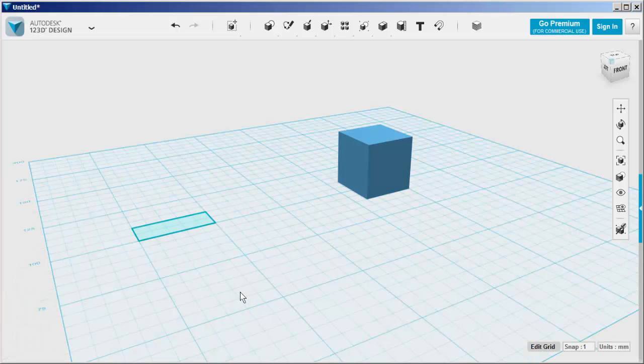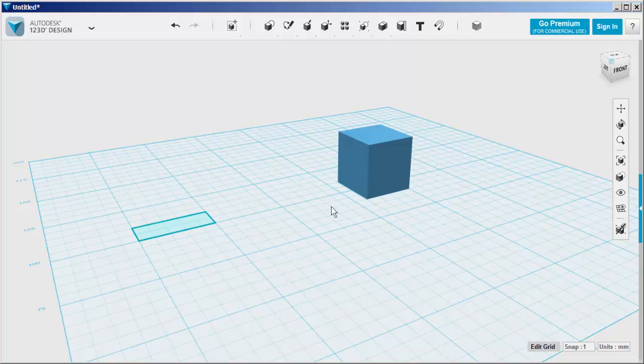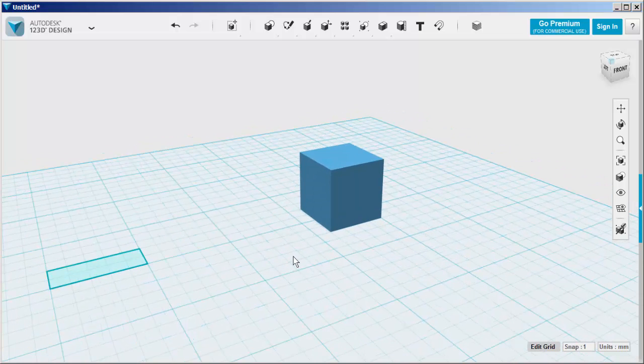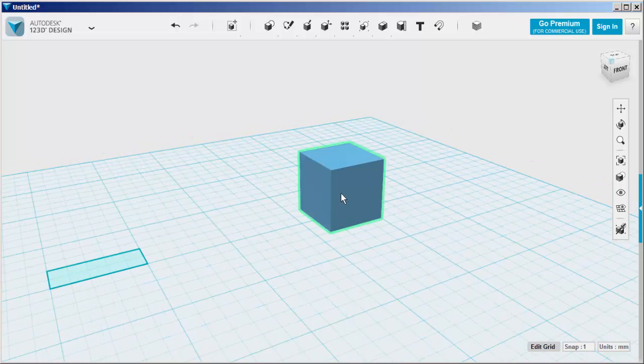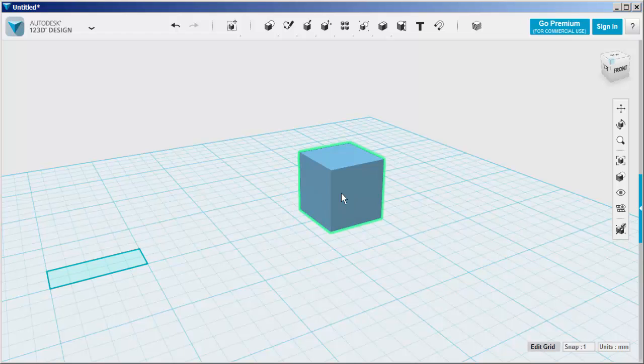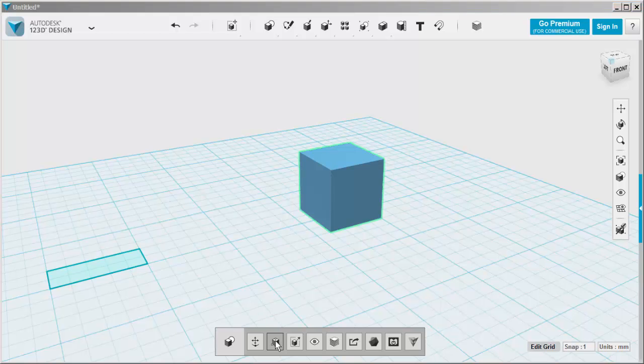Click Enter to exit the tool. To change the size of a solid, highlight it and then click on Smart Scale.